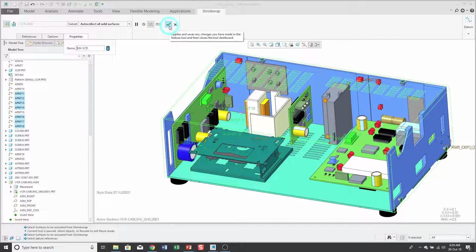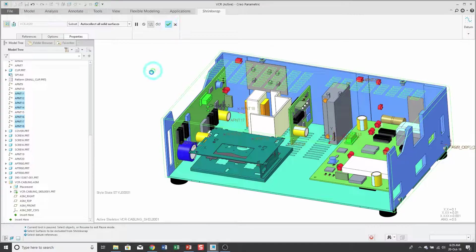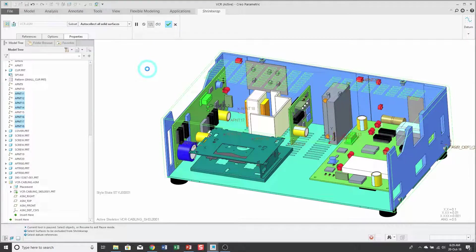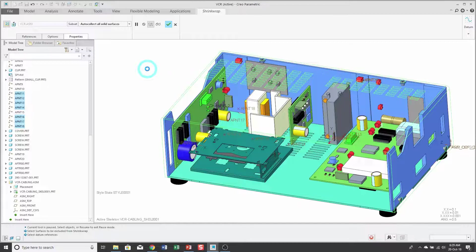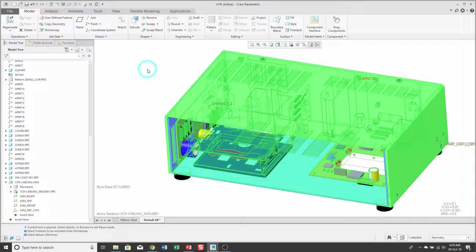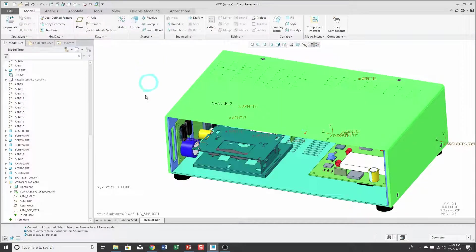Let's hit the check mark in order to complete the shrink wrap feature. Right now it's calculating and my shrink wrap feature is created.